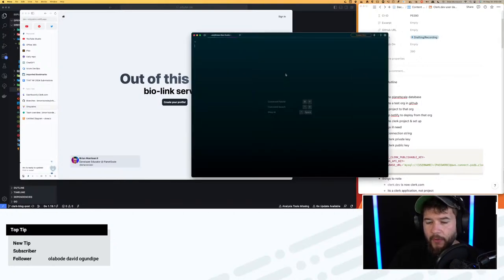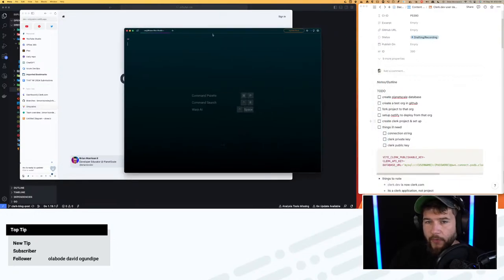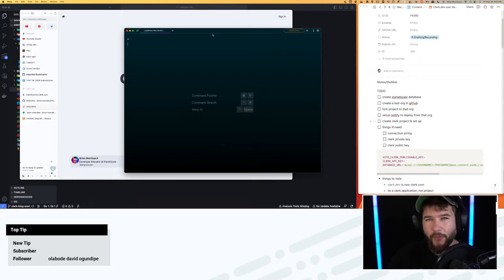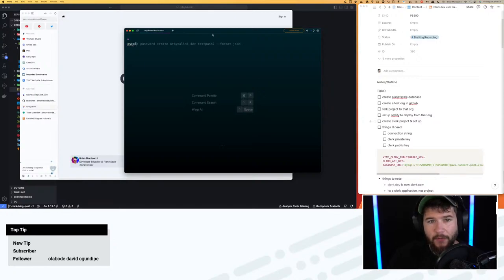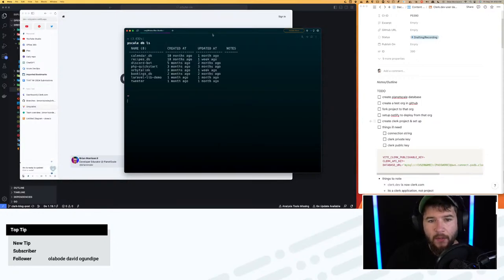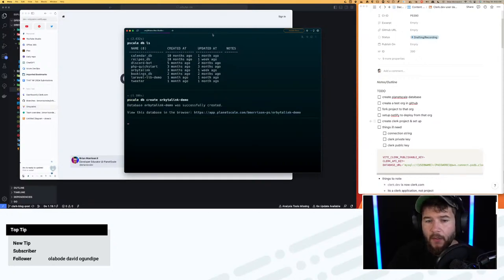Let's kick this off. I'm going to open Warp, which is the terminal I've been using lately. I'll zoom in a little bit — I'm working with a single ultrawide now, so no multiple screens. Let's start by creating a PlanetScale database using the PlanetScale CLI. I'll do 'pscale db ls' to make sure I'm in the right organization. I'll do 'pscale db create orbital-link-demo' because I want a database with a different name than the app.